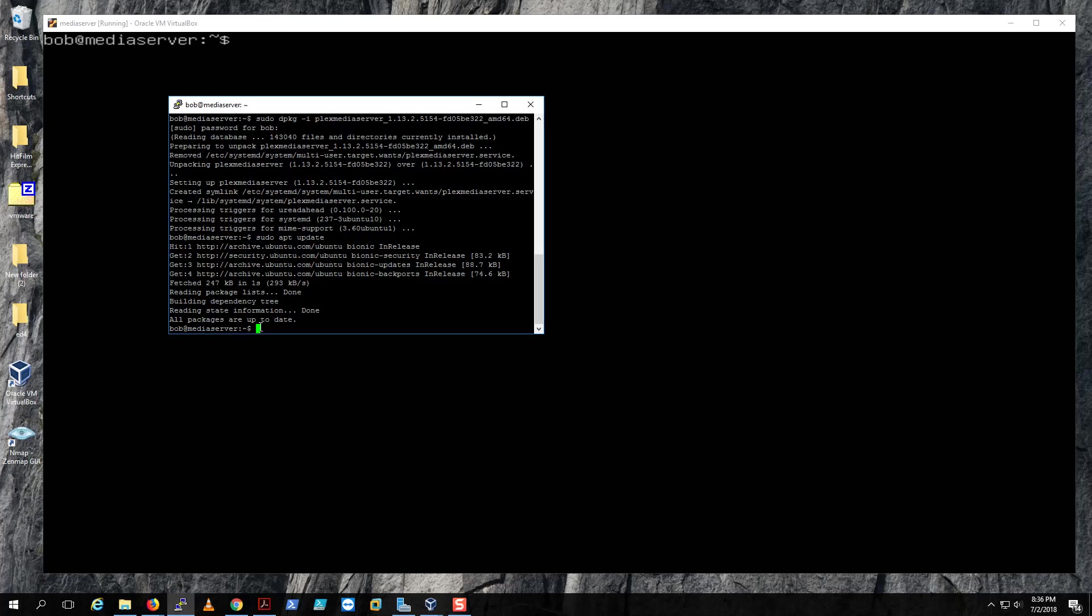So after that is done and you already created the media share where your server is going to be,